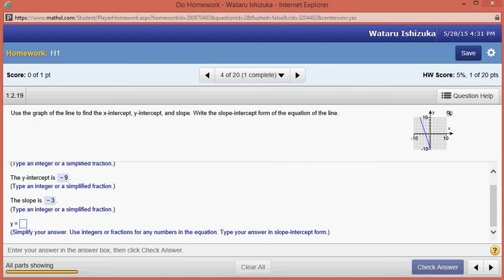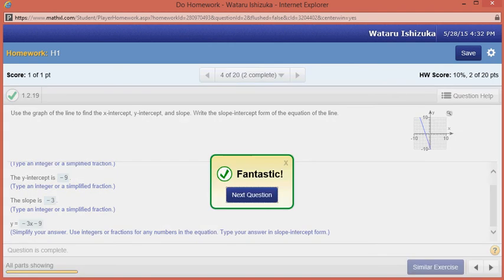We want to find the equation in slope-intercept form. The slope is negative three, so it's negative three x, plus the y-intercept which we found to be negative nine — so it's minus nine.